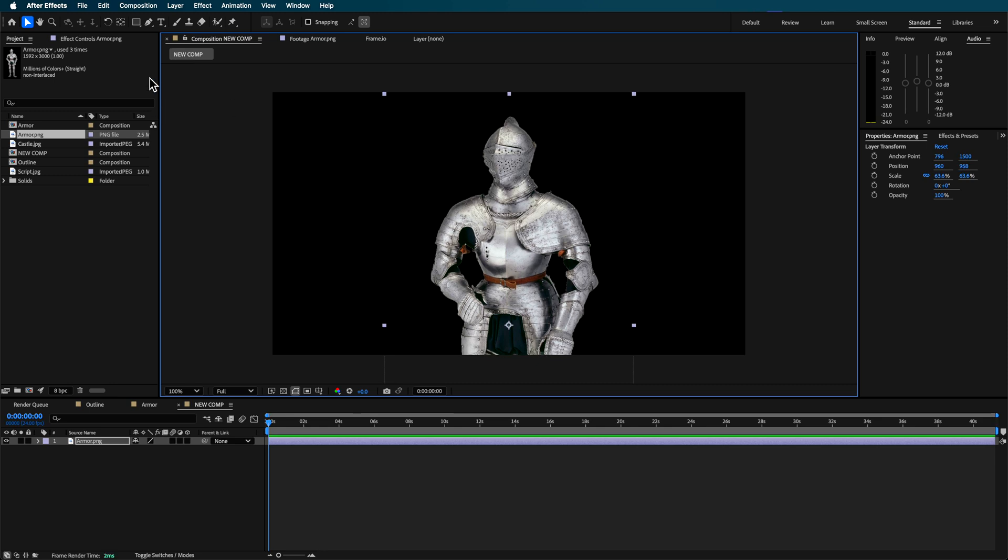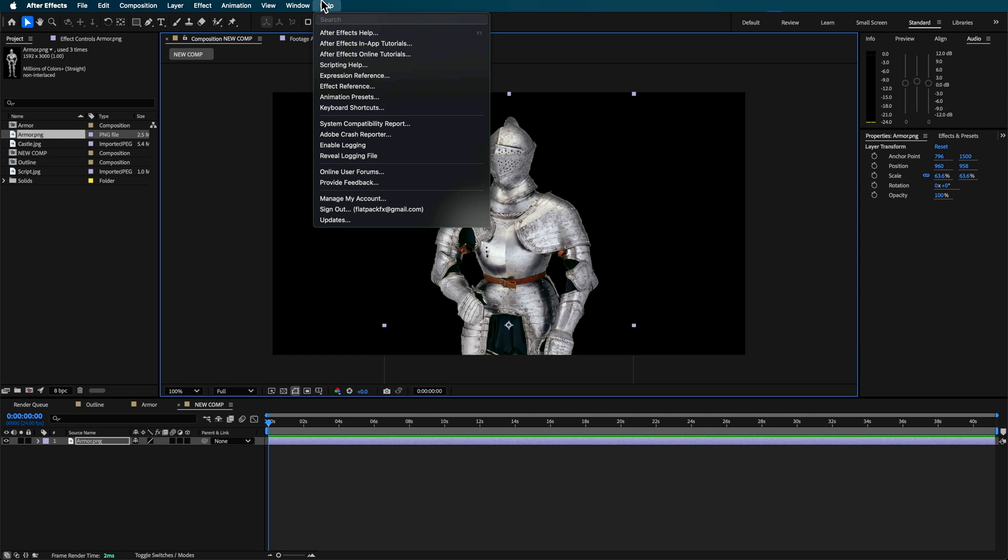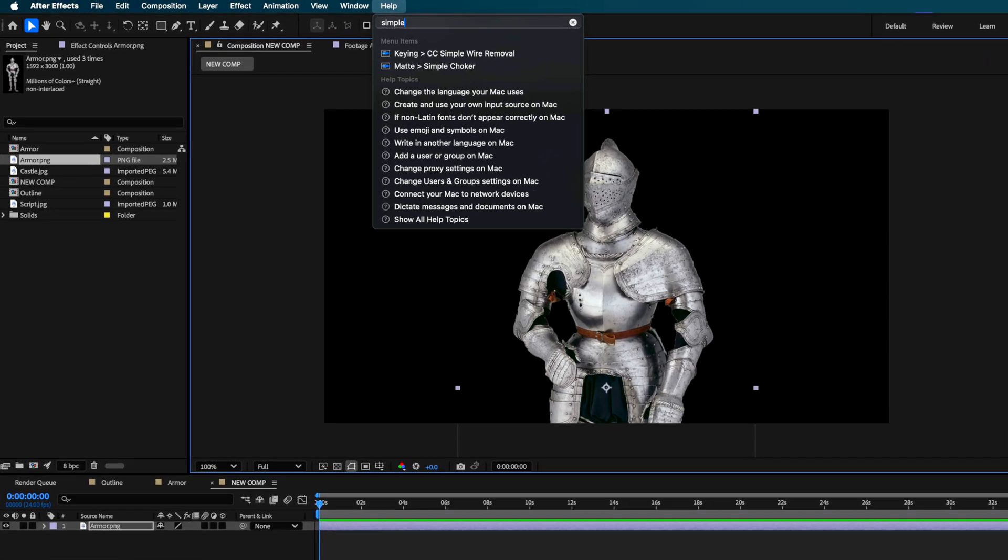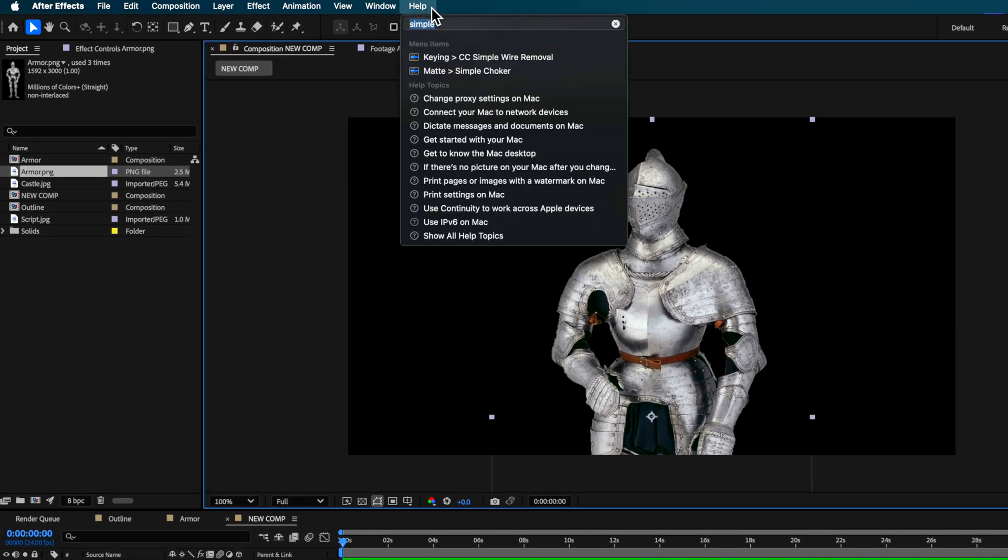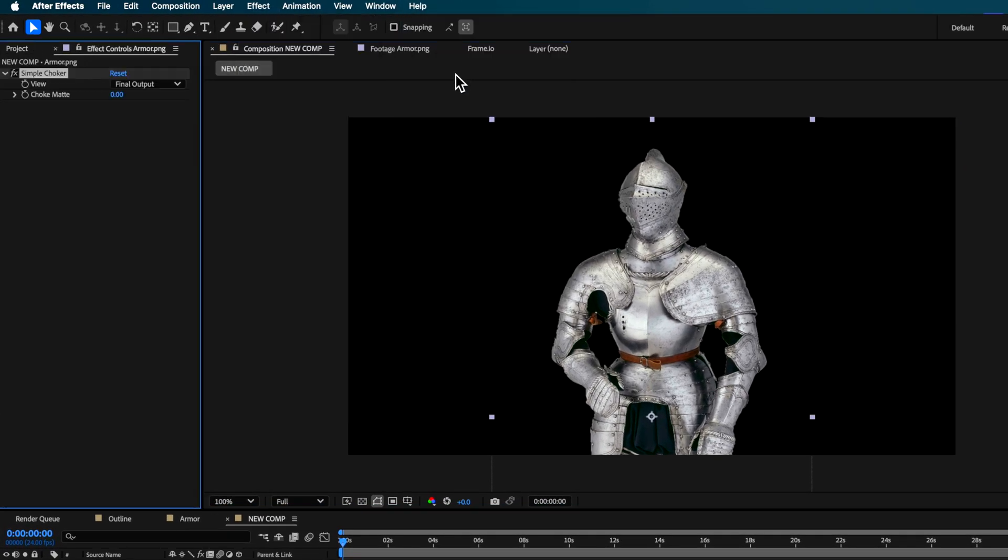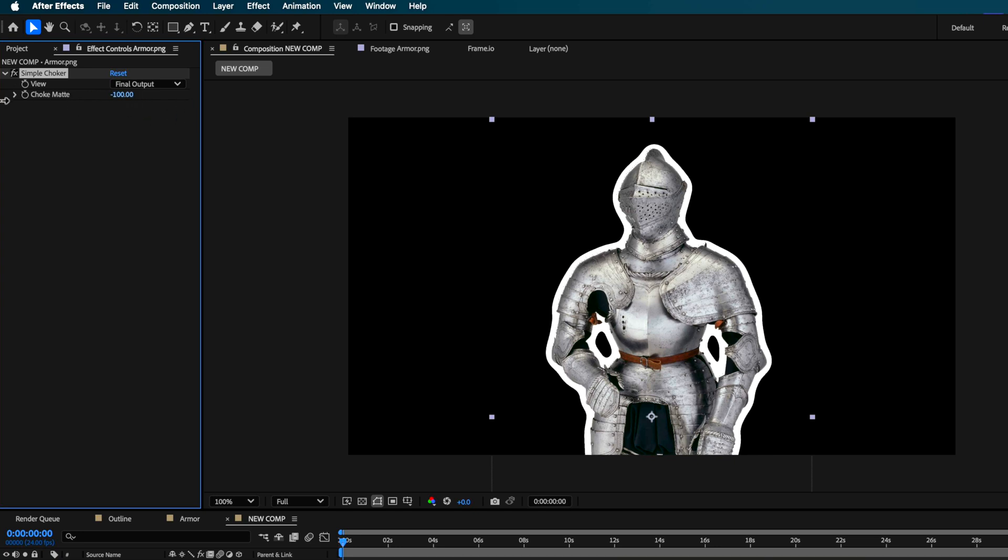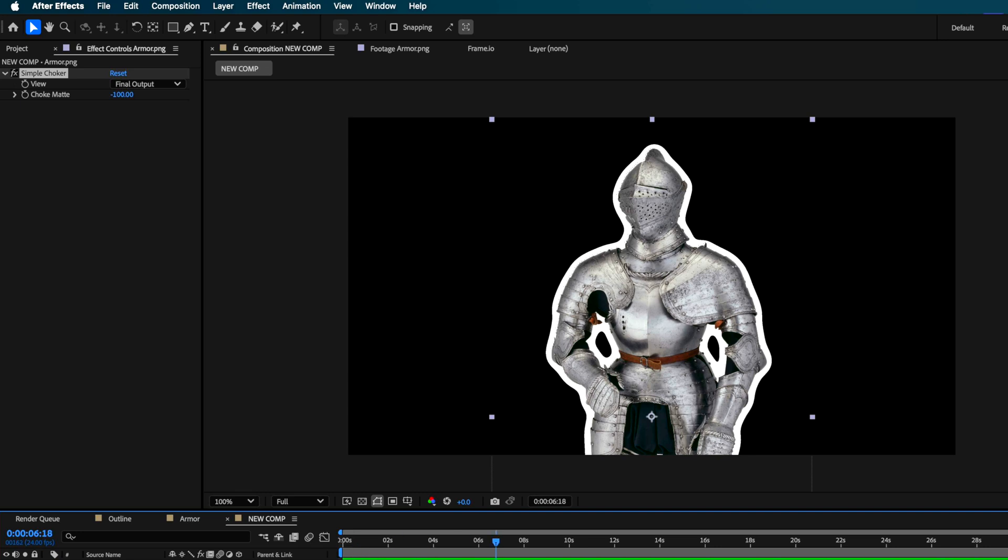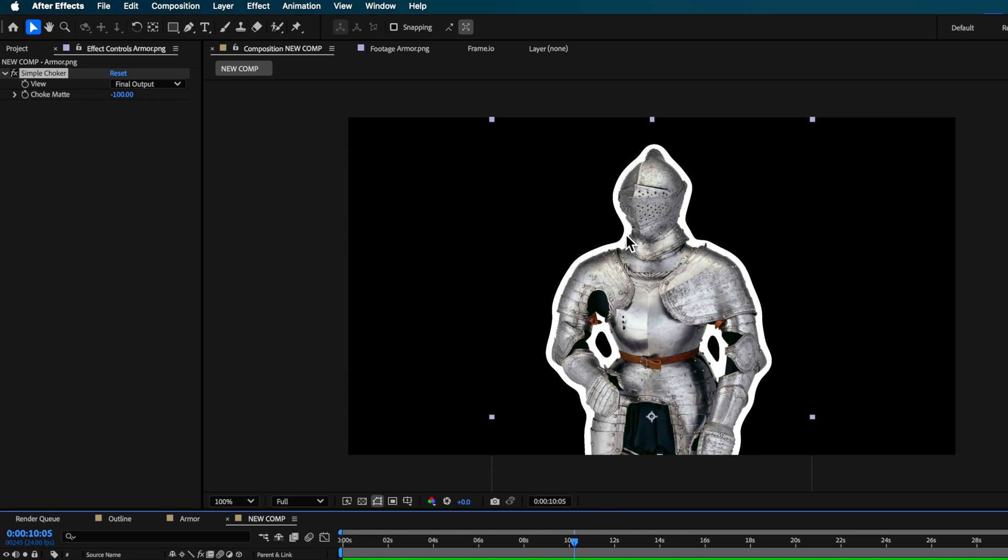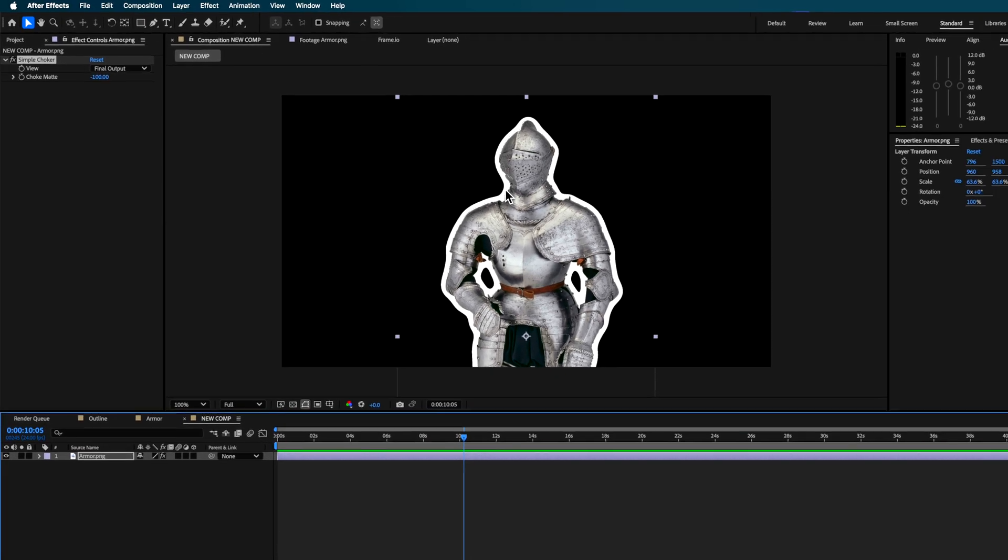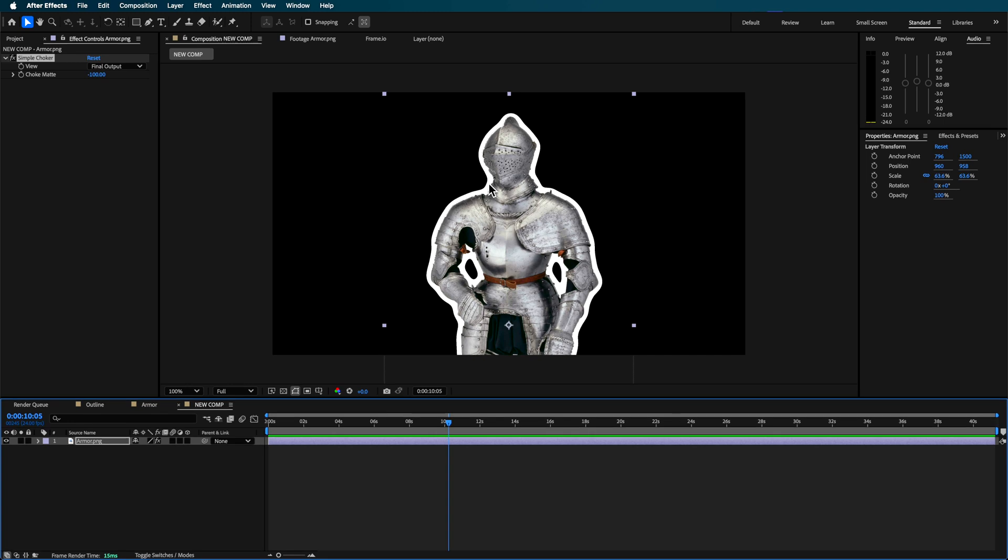The first is that you can just come up here and use the simple choker. Now what this does if you basically scale it down it'll extend the edges of your image. Now that's a really simple way just to add that effect. The downside to this is it only adds that to that image so you can't basically separate them.